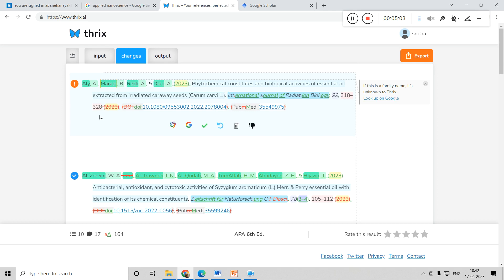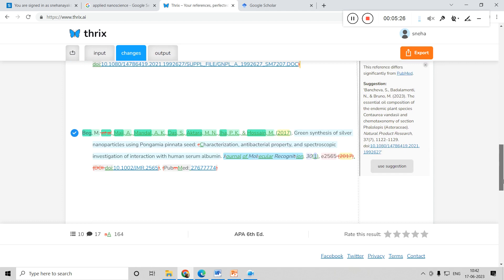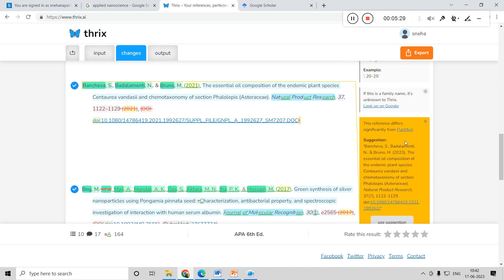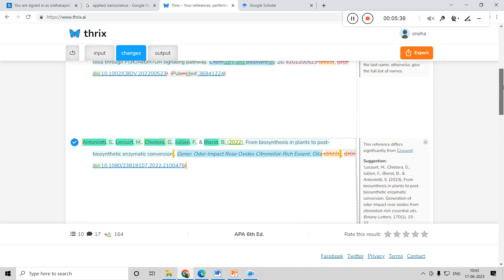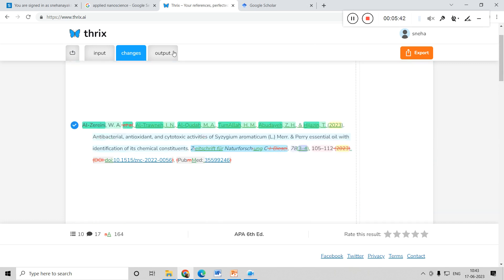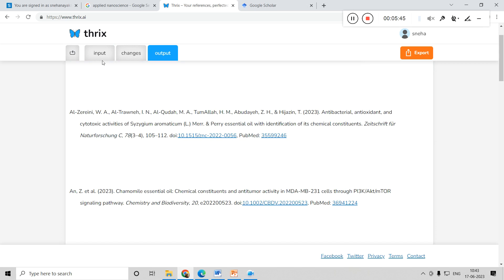The changes that have been made are shown here. Some things are cut and rearranged based on the format. There is also an option to give a thumbs up or thumbs down, which trains the tool to do it better next time. Sometimes it will also mention suggestions — if you feel the suggestion is fine, you can use it. There will be some comments which you have to check, and then you can see the output, which has been completely formatted as per APA requirements.